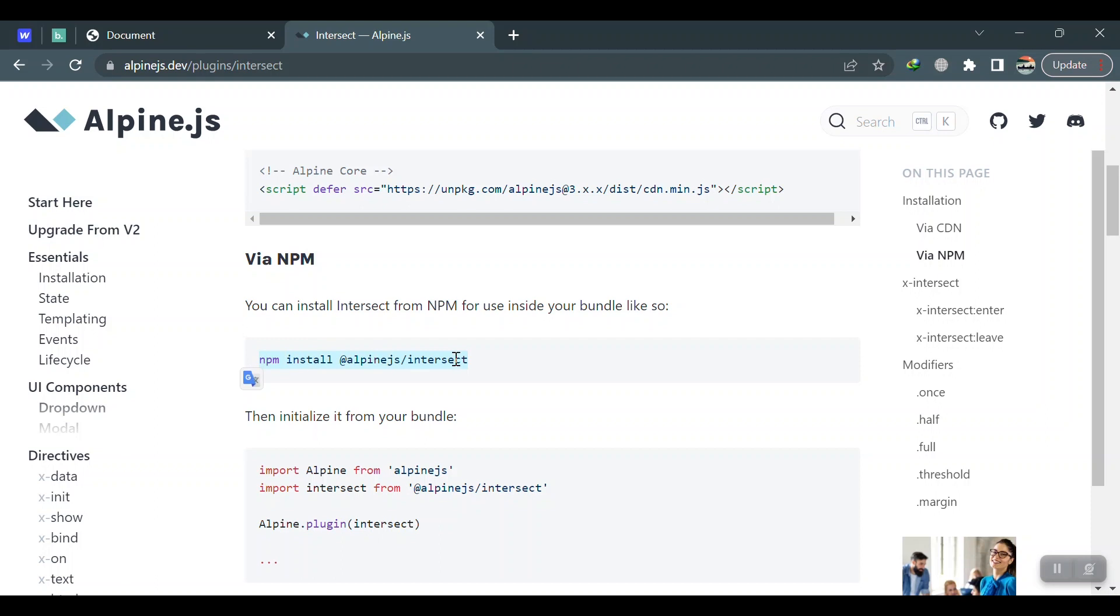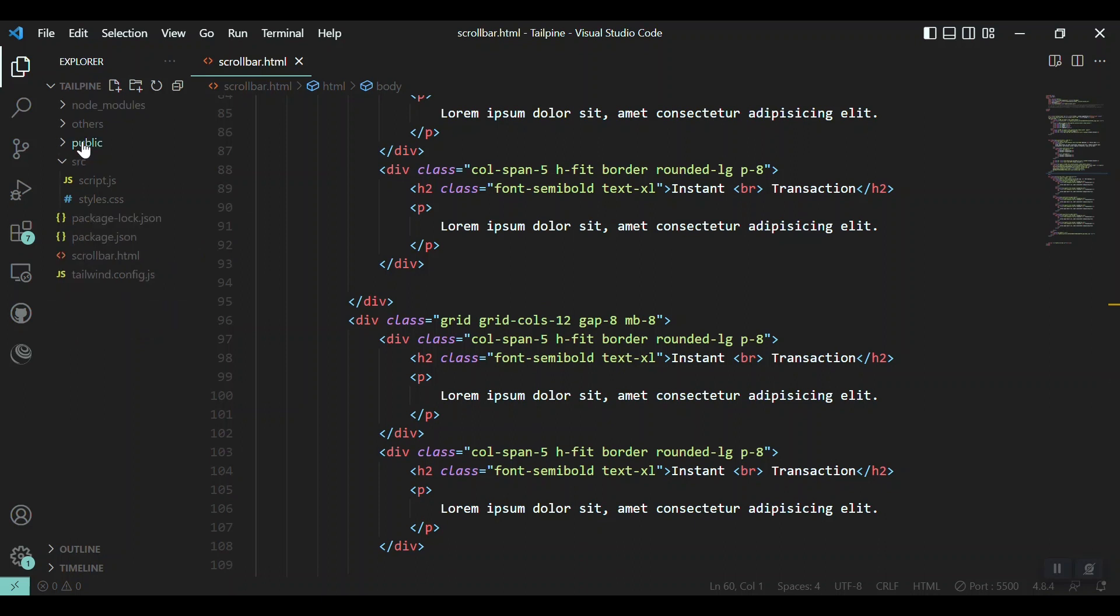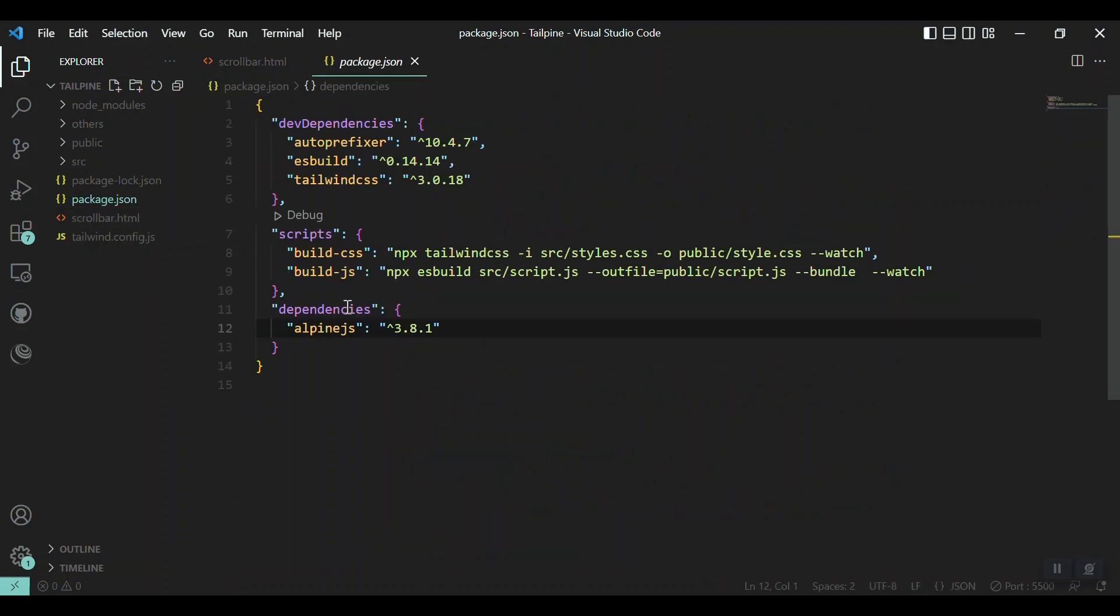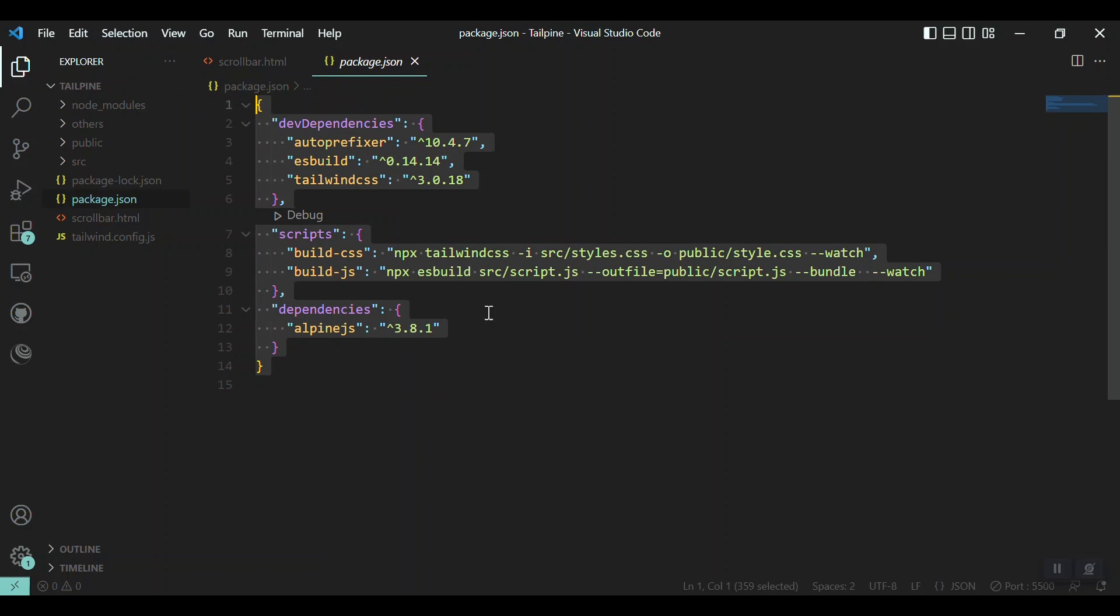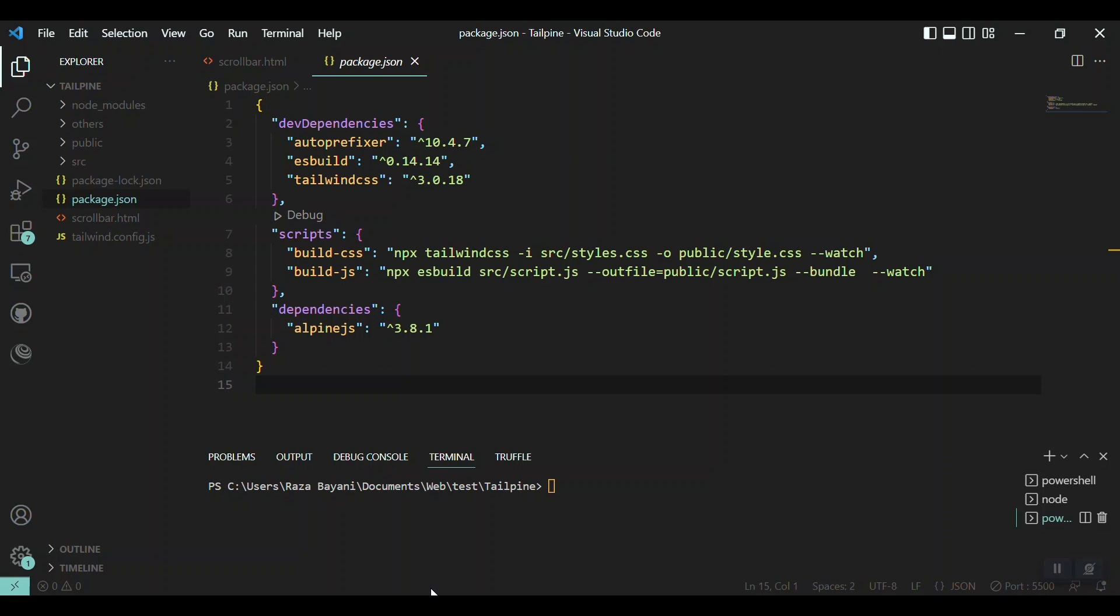But for this one, let's say first we will install it via NPM. So I just grab it from here, come to my VS Code. You can see I have Tailwind CSS and Alpine.js configured together. We have a package.json file here and all the dependencies are included. I'll open a new terminal and just install the intersect plugin of Alpine.js.